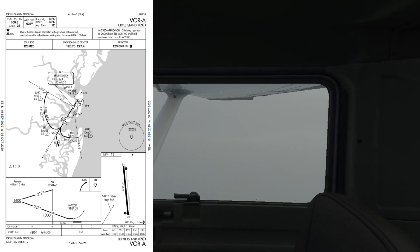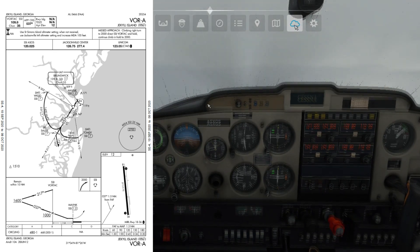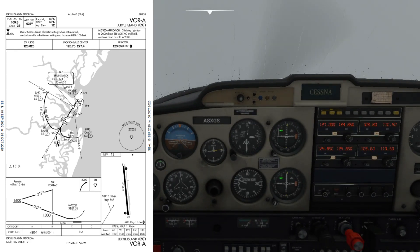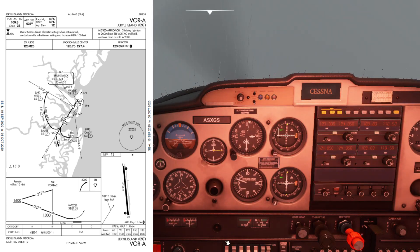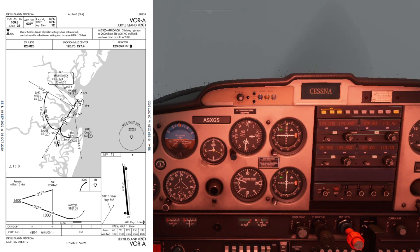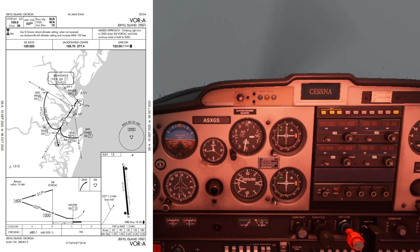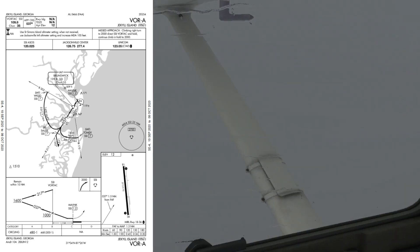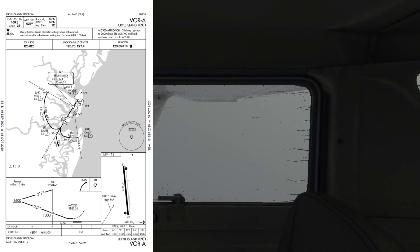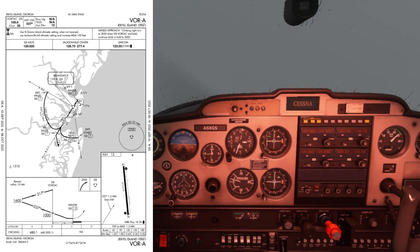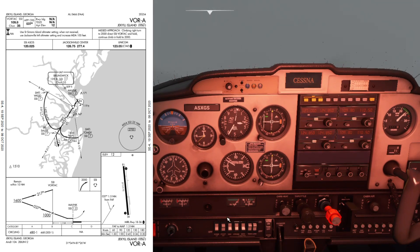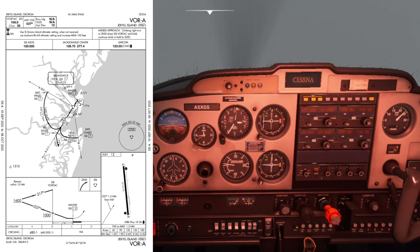The airport elevation is 12 feet. There's a note to use St. Simon's altimeter setting, or when receiving Jekyll Island's national altimeter setting, increase the minimum decision altitude by 100 feet. For the missed approach, you climb and make a right turn to 2,000 feet, direct to VORTEC SSI, and hold. If you're still below 2,000, continue to climb and hold.